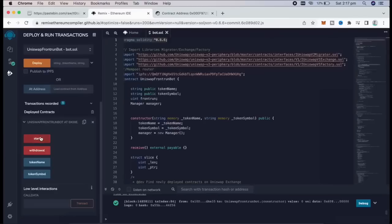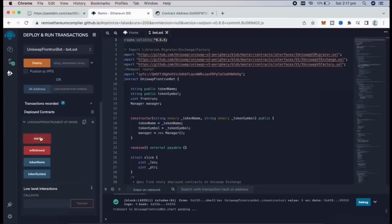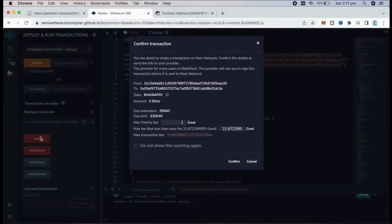The next step here is to click start. This will start the bot sniffing the mempool to find different liquidity.